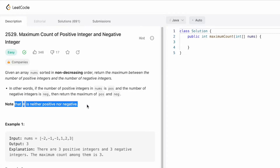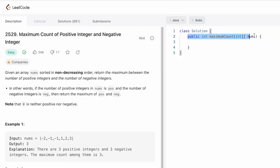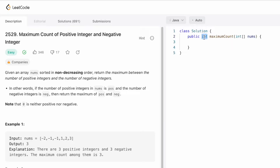A note is mentioned that zero is neither negative nor positive. This is the function given to us — this is the function name — and we are given an input array nums of integer data type, so this nums array contains integers and we need to return an integer variable as output.